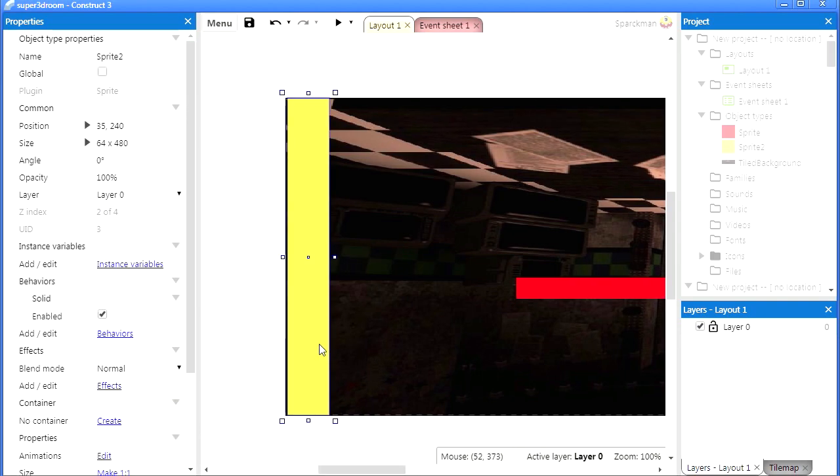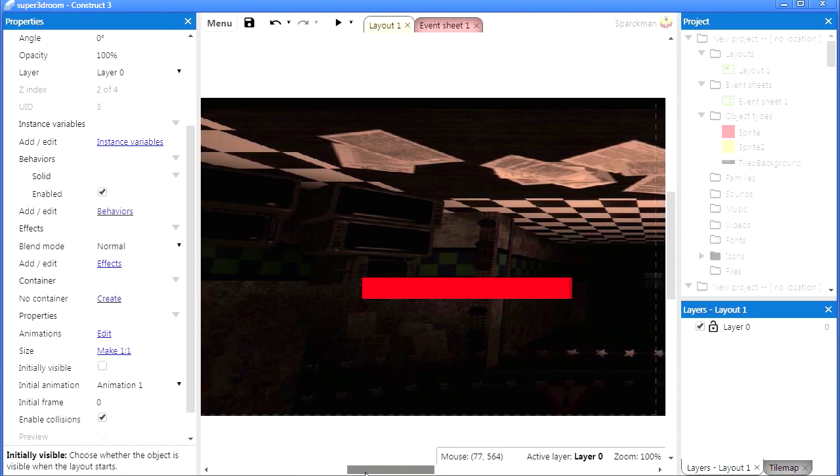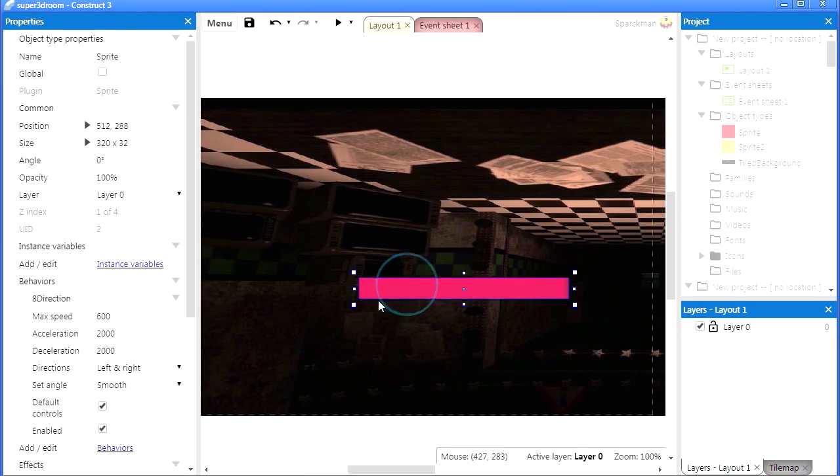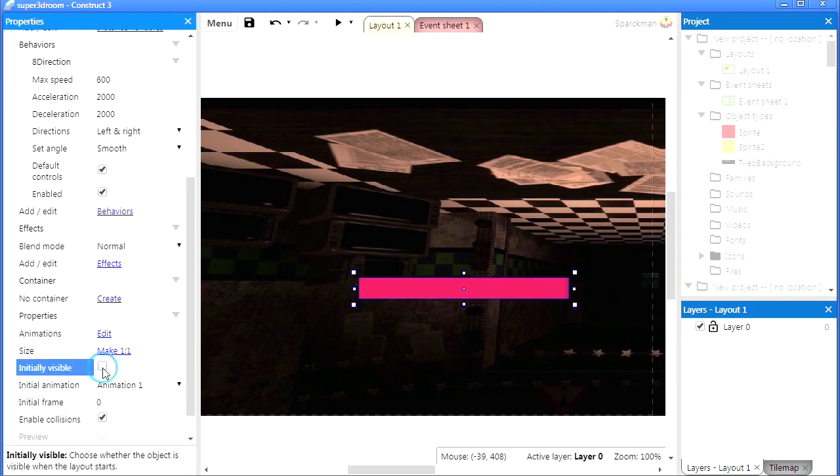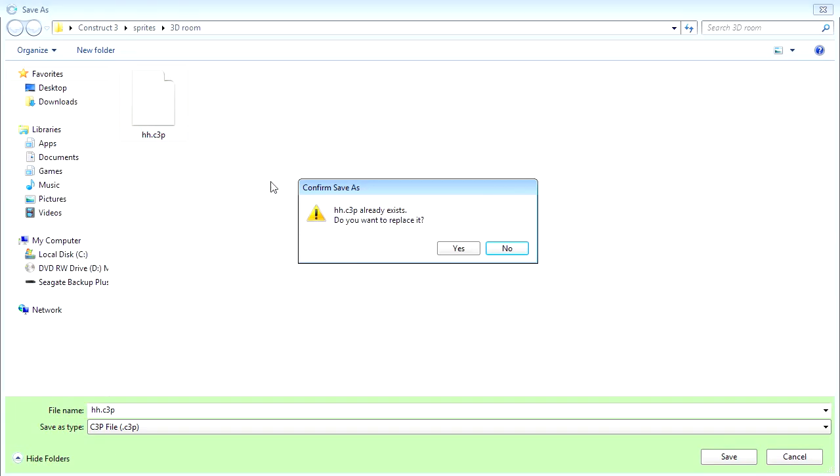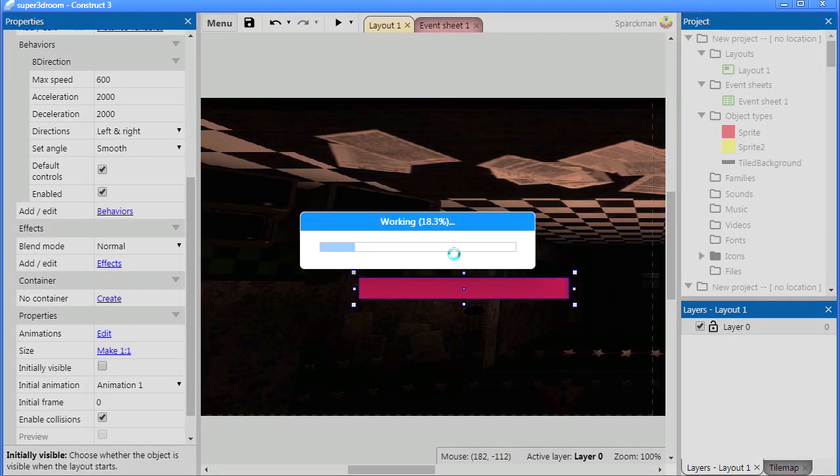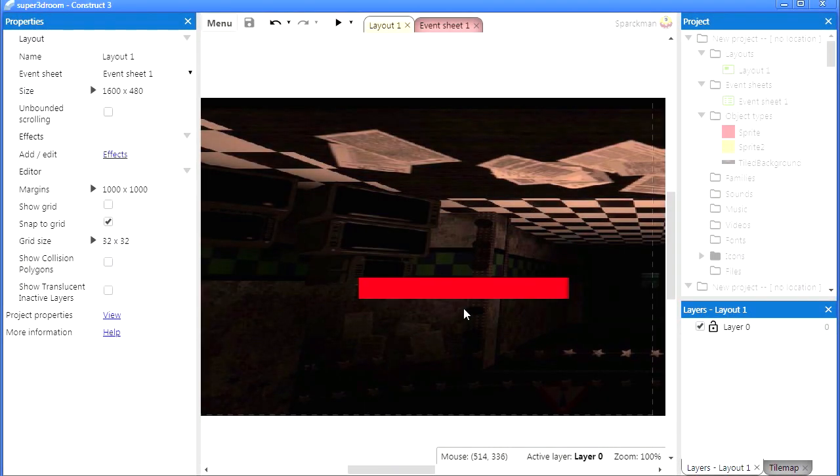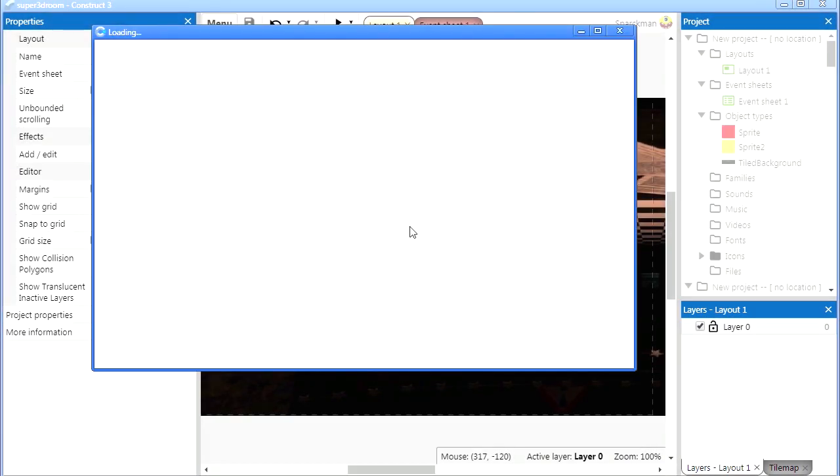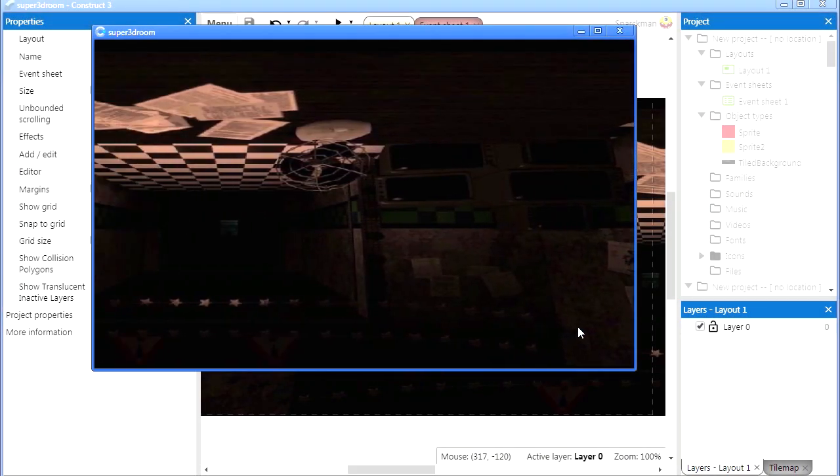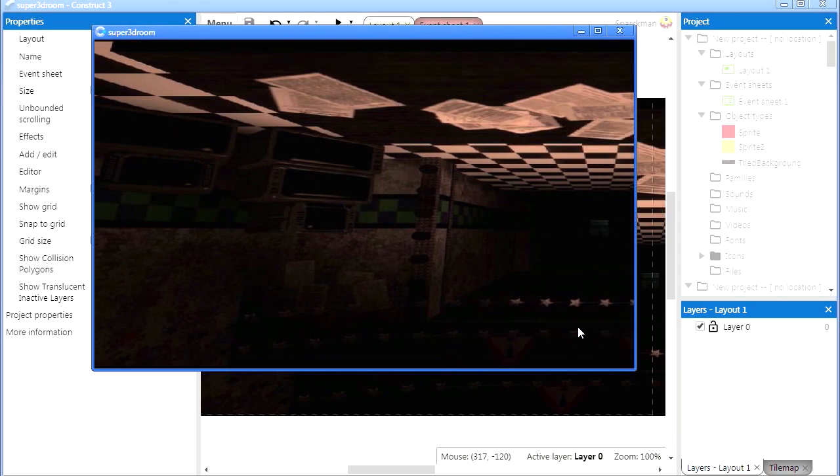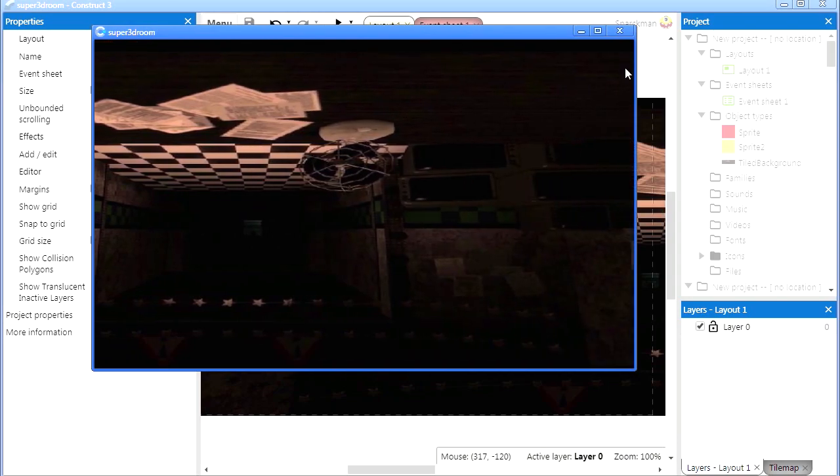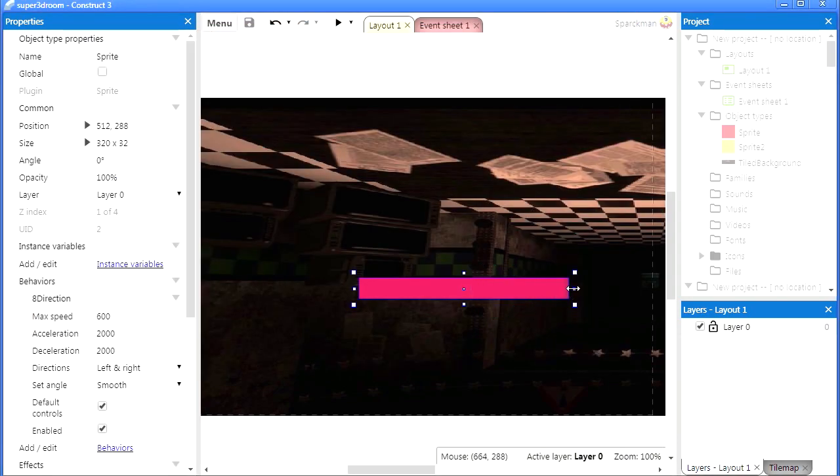Let me make those objects invisible at start, initially invisible. Make the red bar invisible as well. Maybe we should save this. And so let's run this. So now we just have the scrolling. Okay, it's a little bigger.